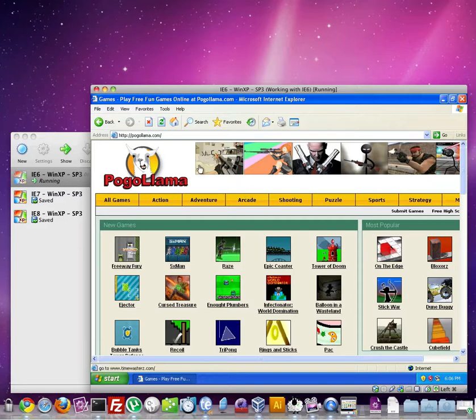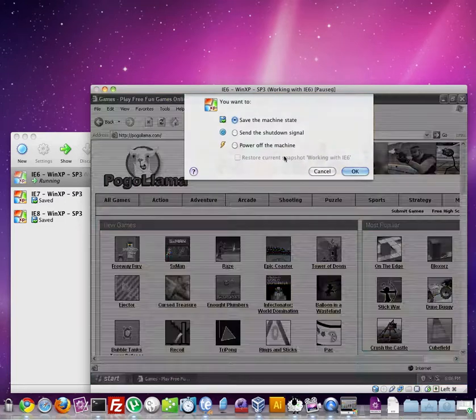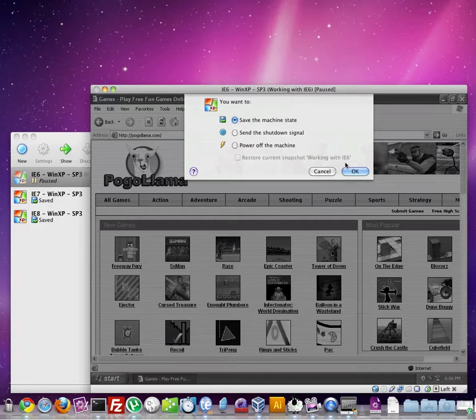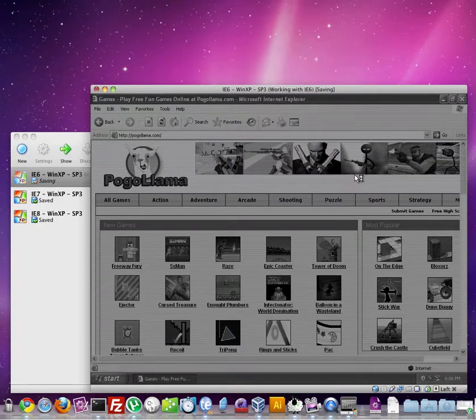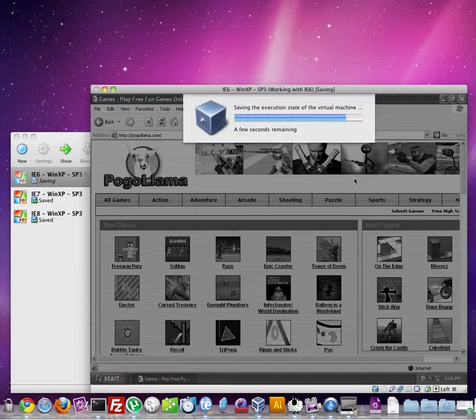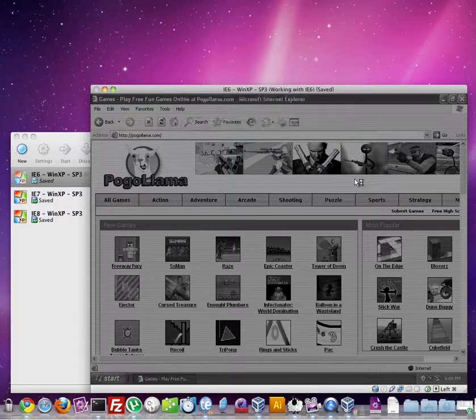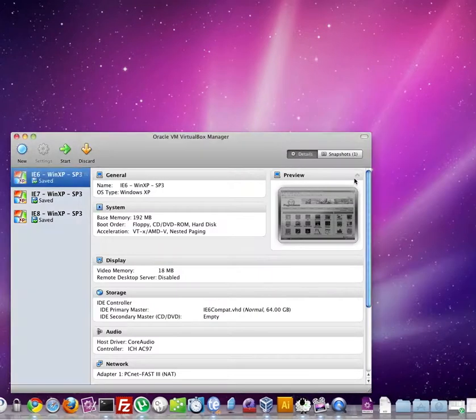And then we can actually close it and save the state so that the next time I open this up, it'll come right back to this web page so I can continue testing and checking layout.